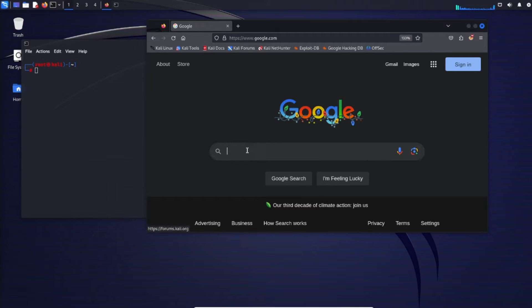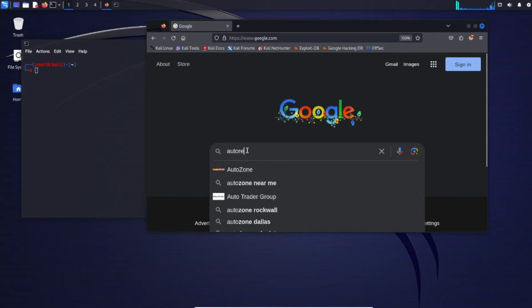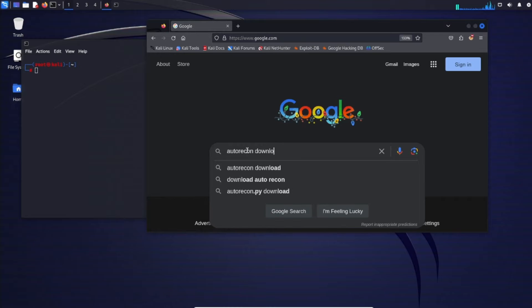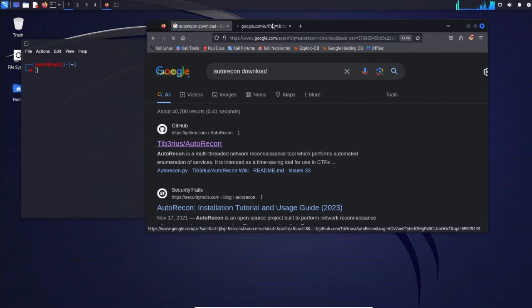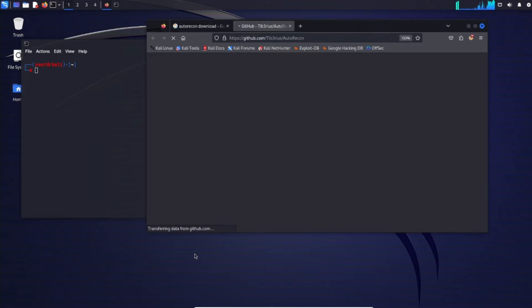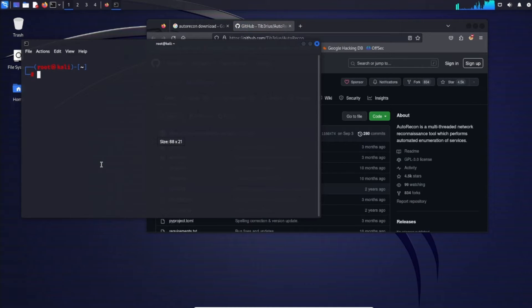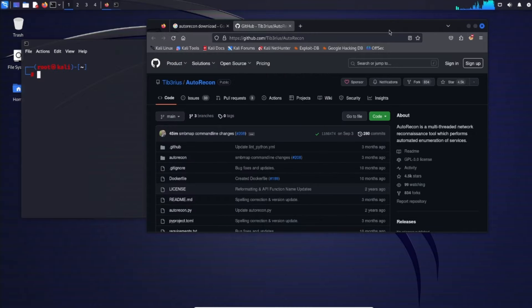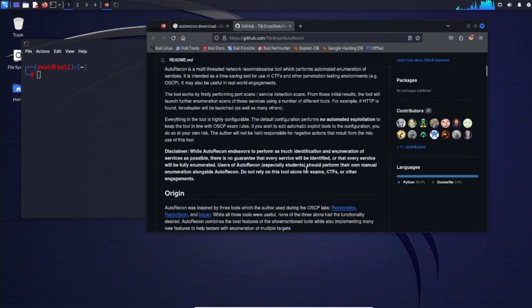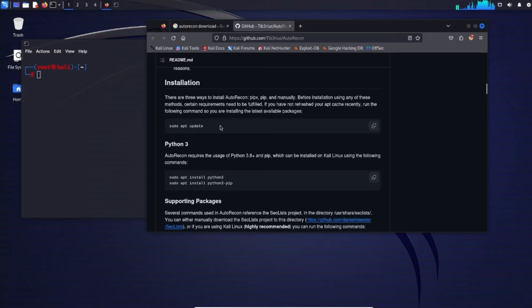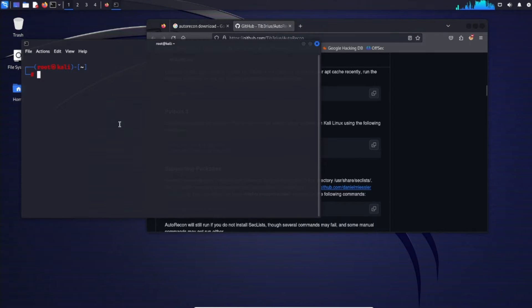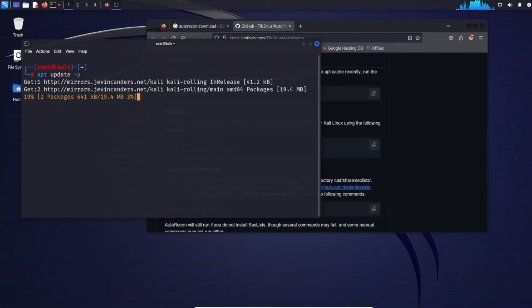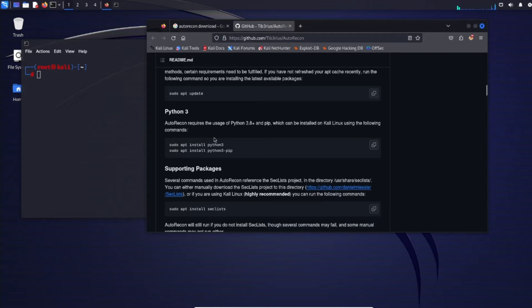To get started with Autorecon it doesn't come installed on Kali by default so we'll have to actually download it. So Autorecon download, we go to Tiberius, he's the one that created the tool and then we can quickly see how to install it. So installation you want to do sudo apt update so we'll go ahead do apt update first. Let that run. Now once we have that updated we can clear this out and then see the next command to run.